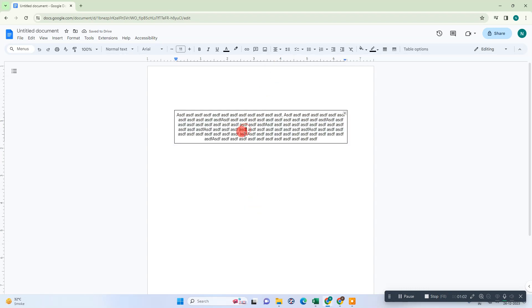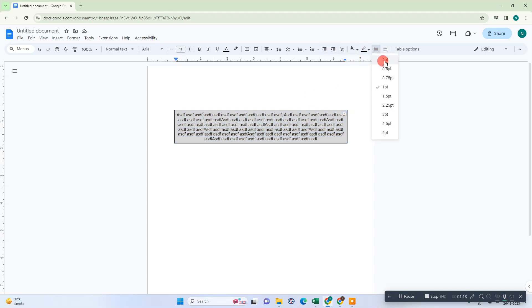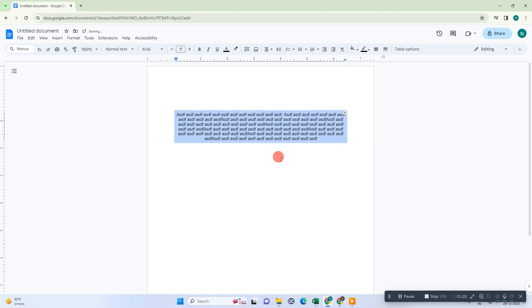You can easily delete the text box and keep the text. What you need to do is select that table, double-click on the table or cell. Now go to this option, which is margin, and make it zero.